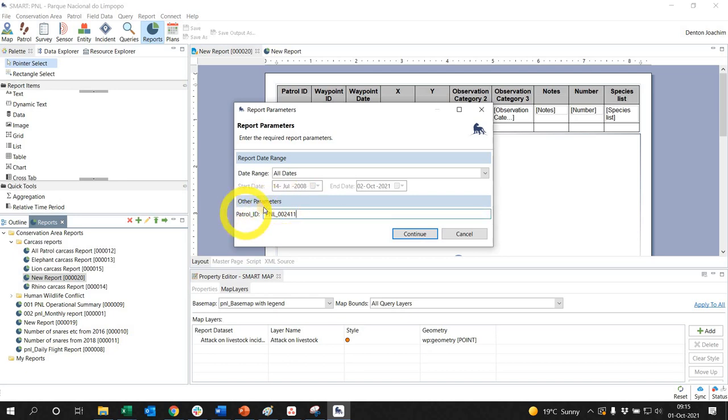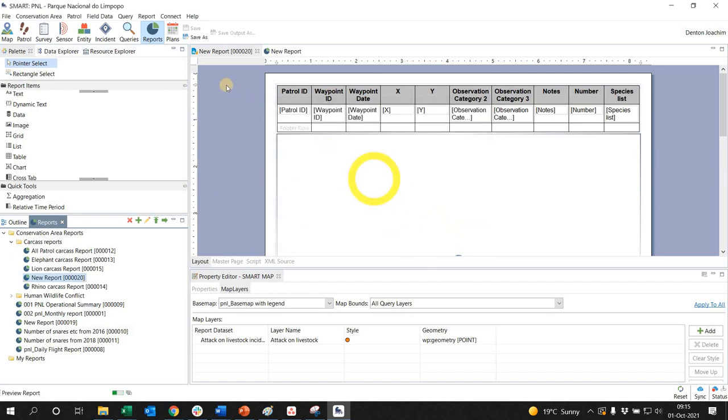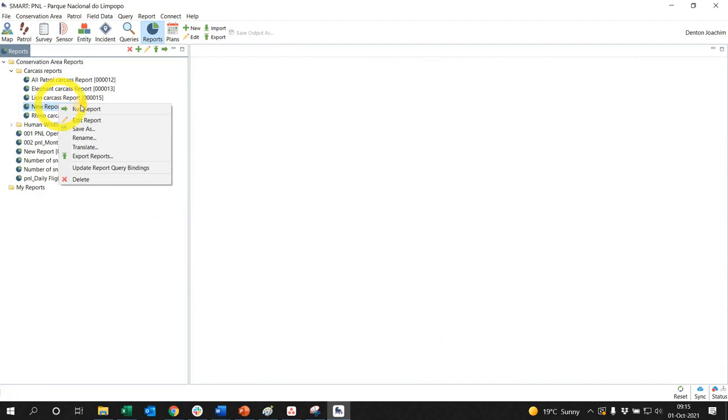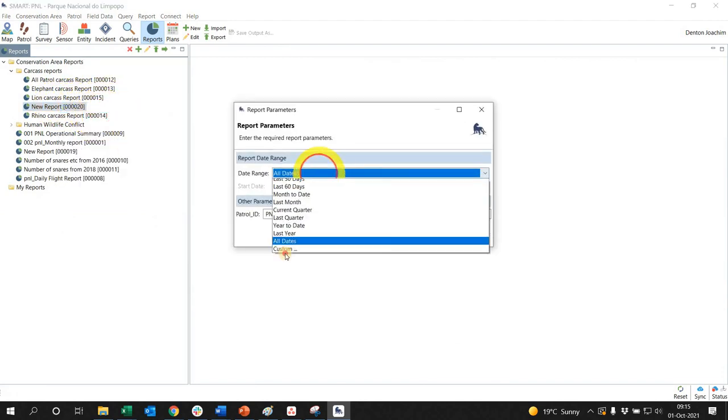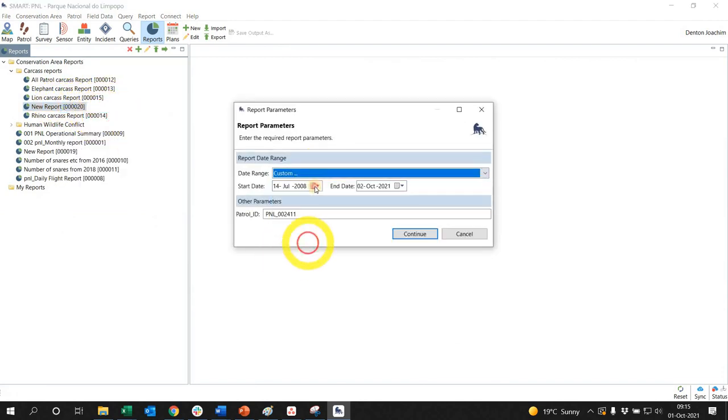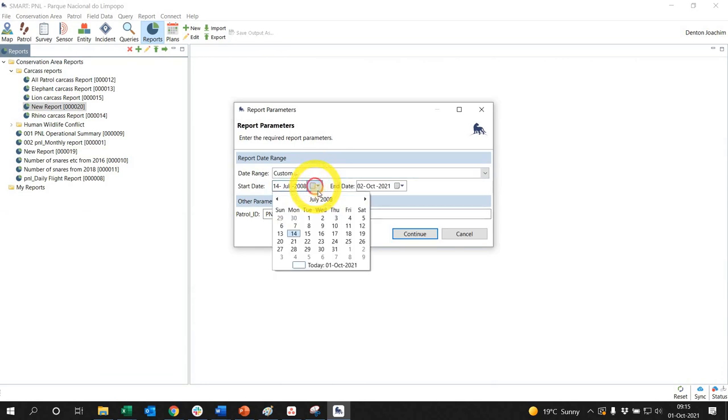...patrol ID which I type in here, which is the other parameter. So I say continue. Sorry, I actually forgot to specify the date. So the custom date is, it's going to be for July 2020.